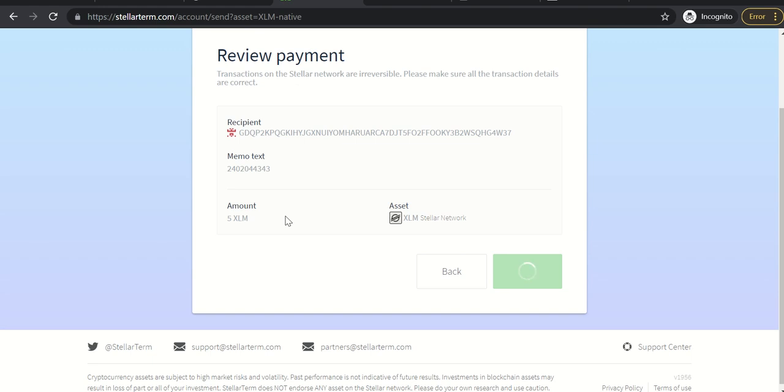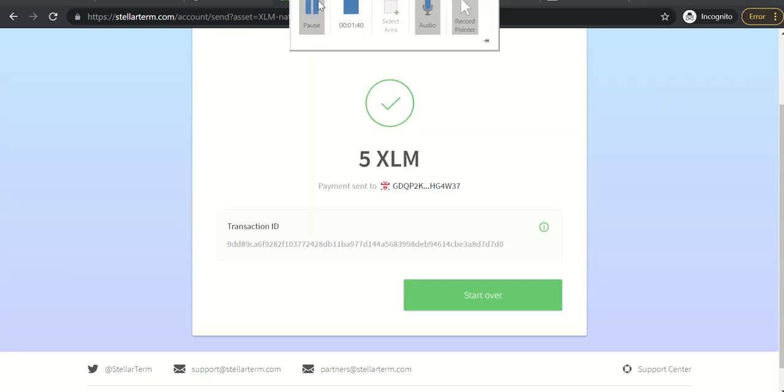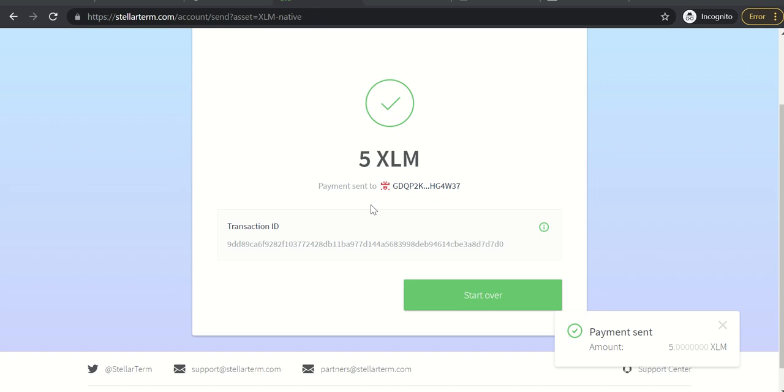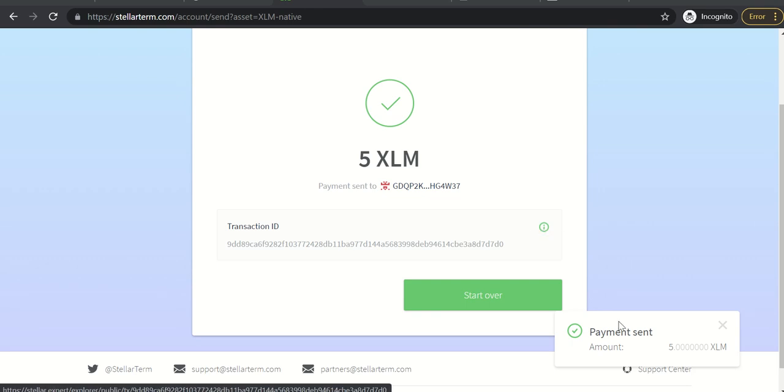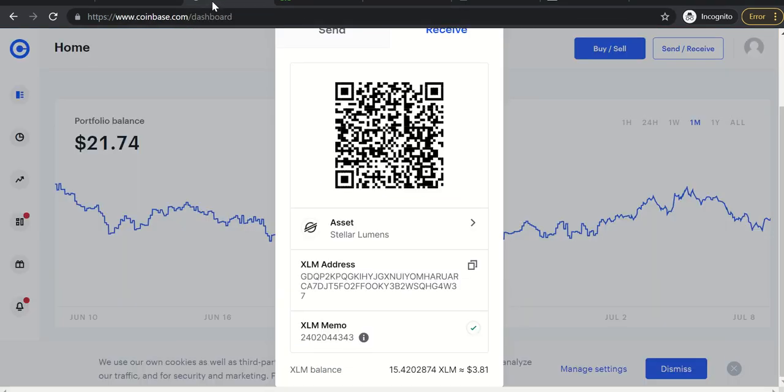Just waiting for it to go through. All right, so you can see it was successfully sent. So let's go back to Coinbase to see if it came through.